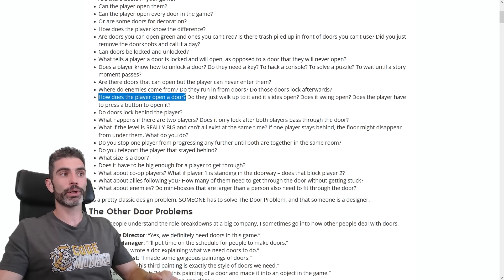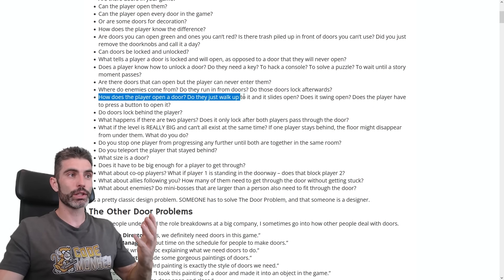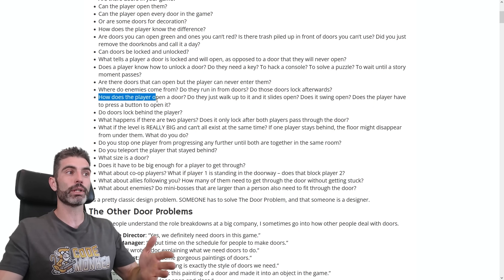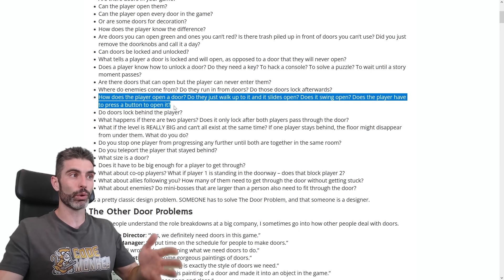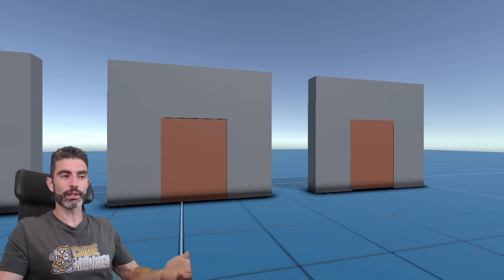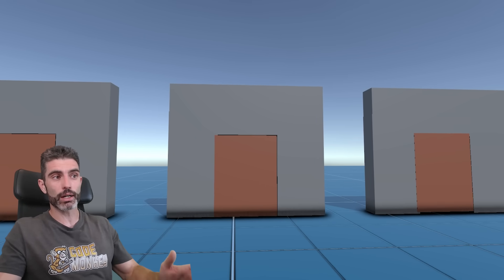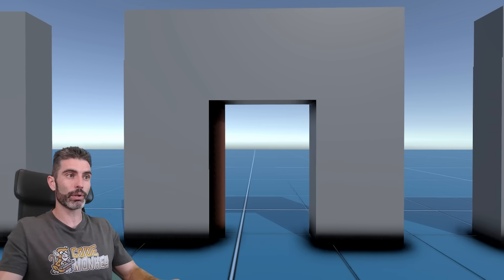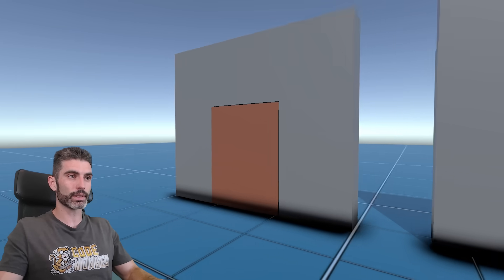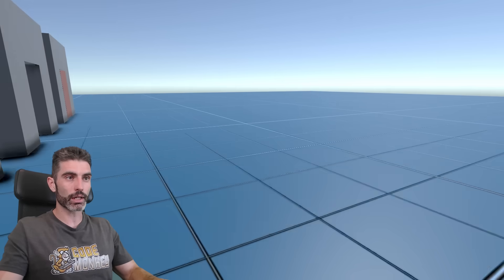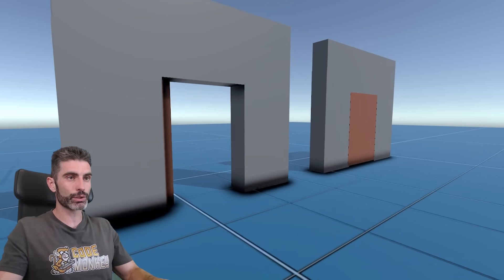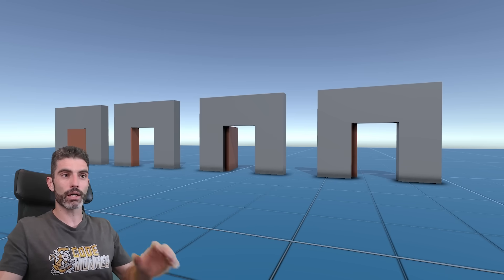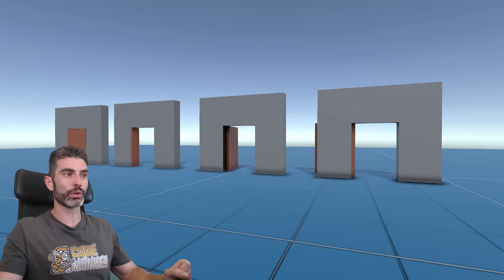And how exactly does a player open a door? Do they just walk up to it and it slides open? Does it swing open? Does the player have to press a button? All the doors in this demo represent possible and valid implementations — button-triggered, sliding, locked, and physics-based.